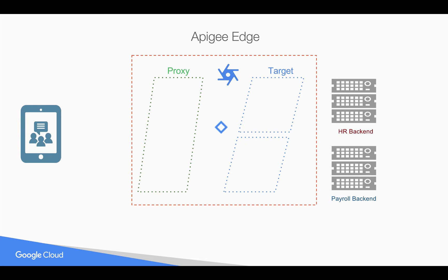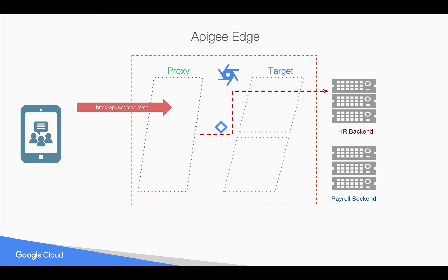For example, whenever a request comes in for the employee HR backend, then you want to route the request to that particular target based on some condition. And you want to enforce some policies like quota. Let's say you want to allow only four calls per minute.